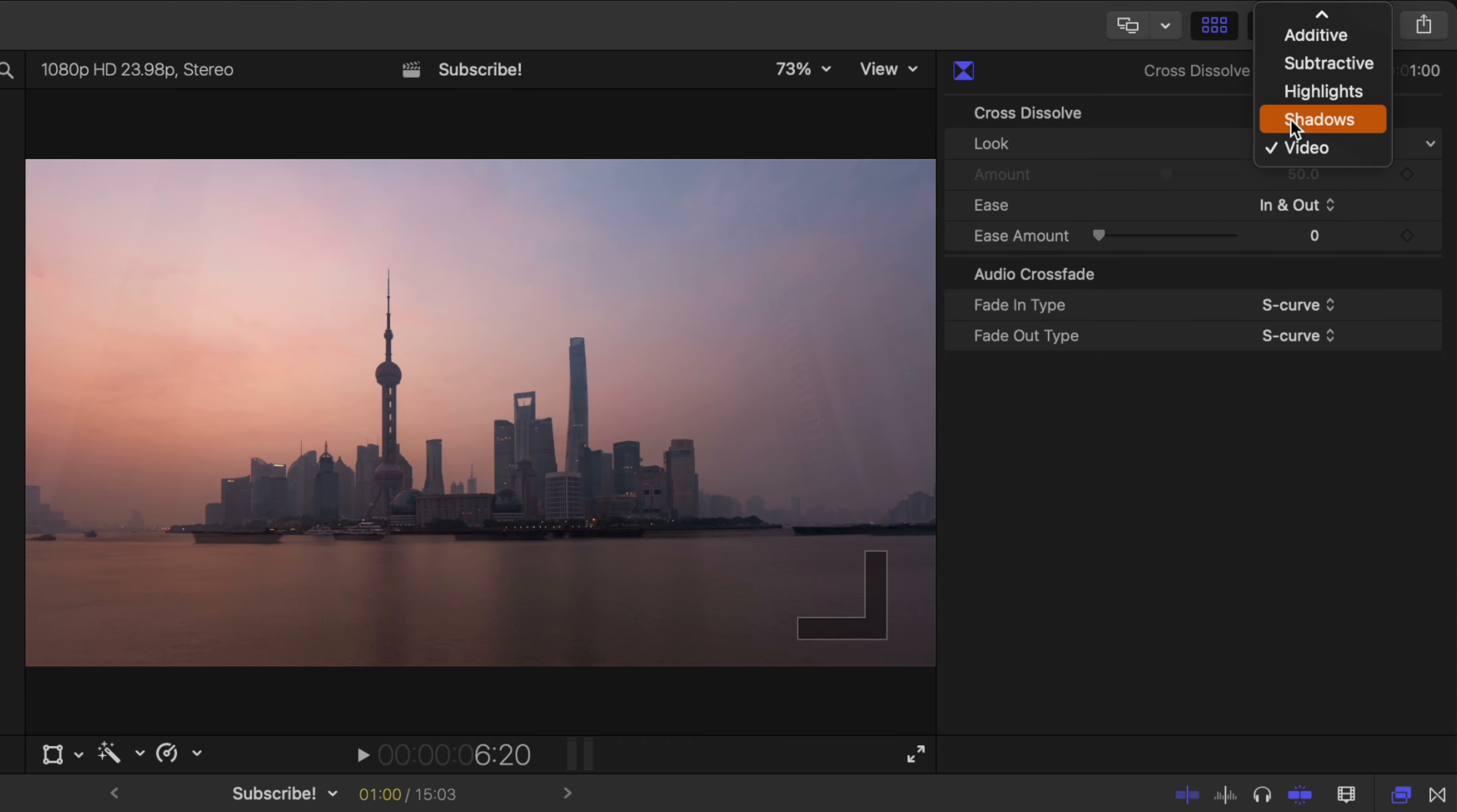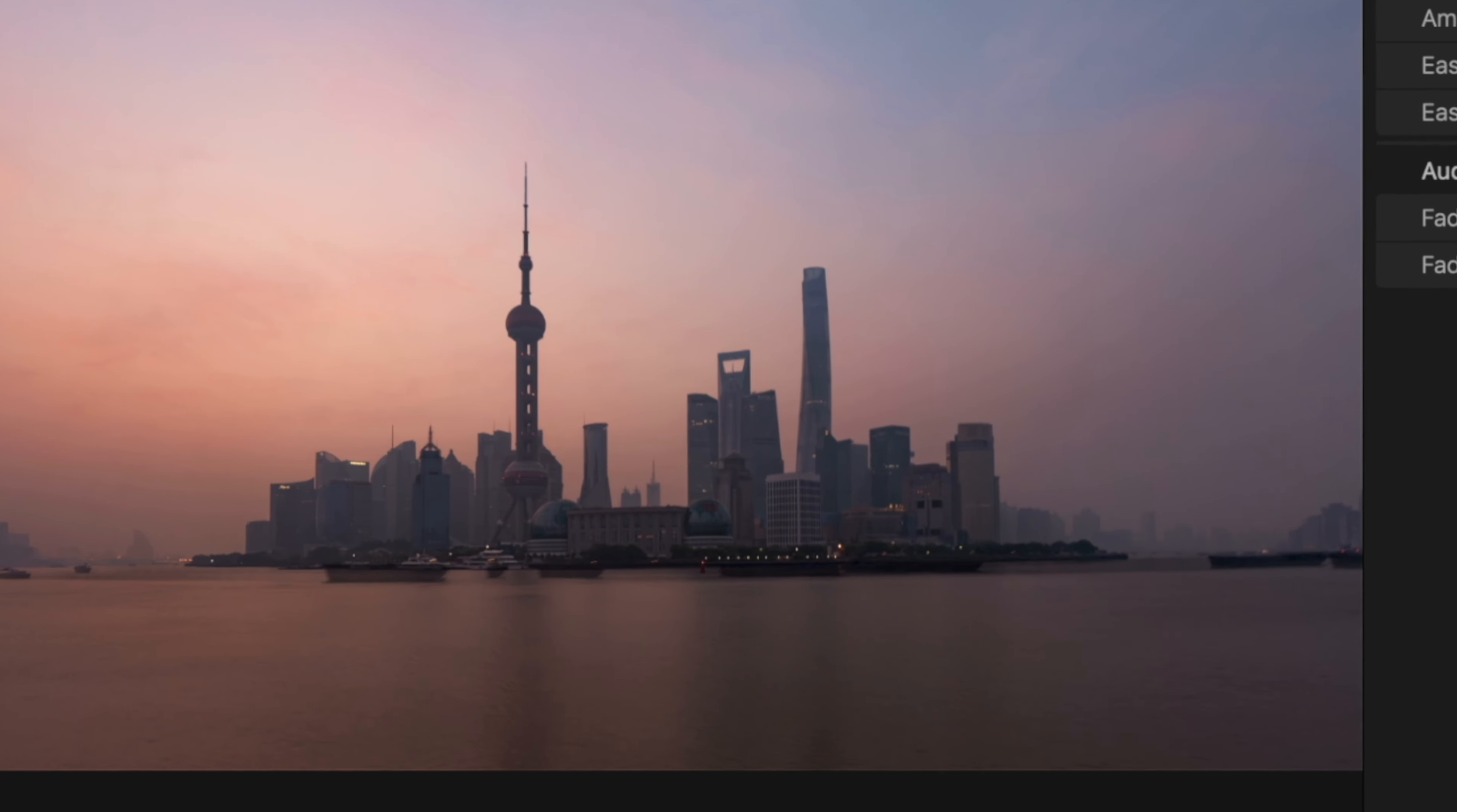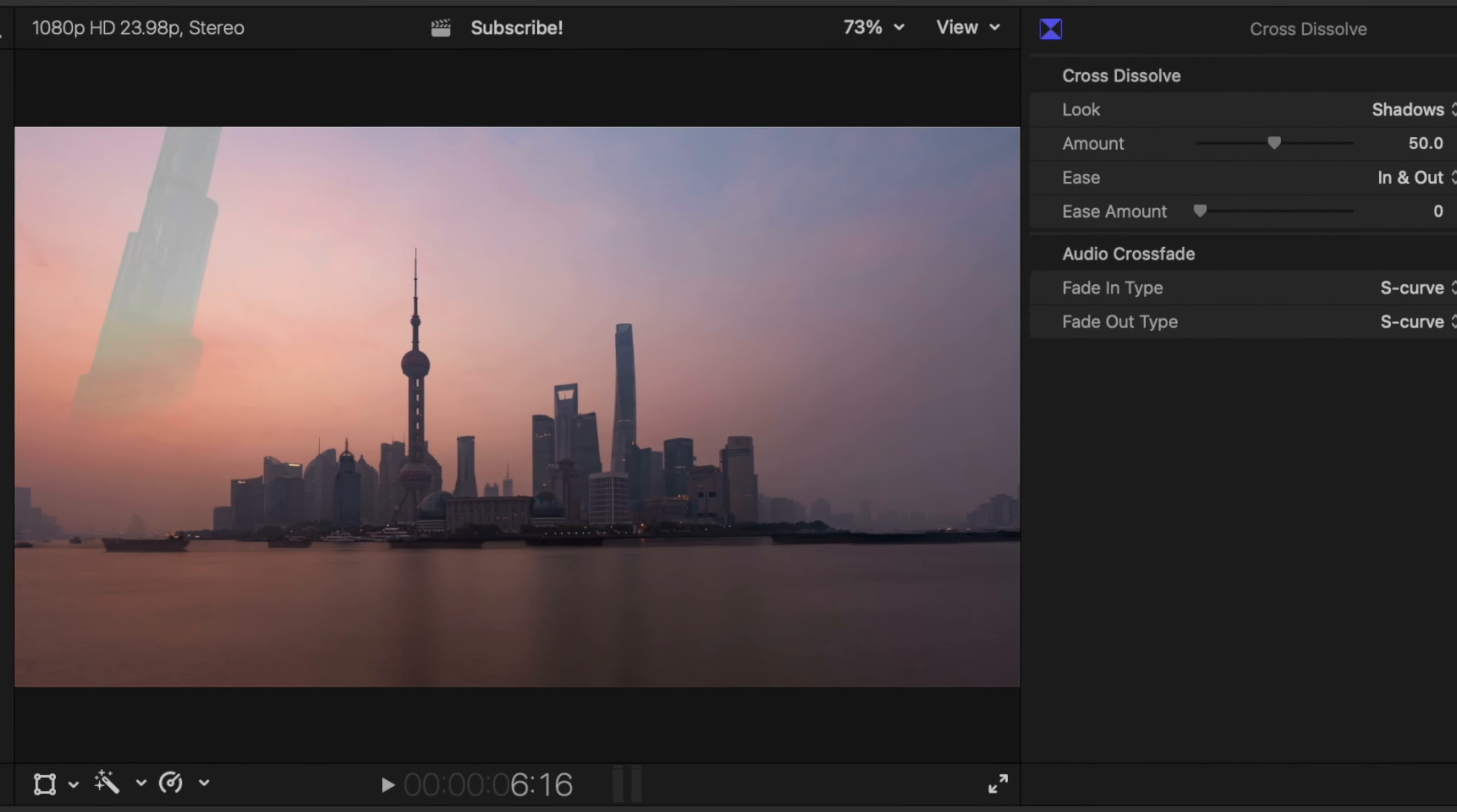What I'm going to do is actually change this over to shadows. And now if I push play you can see how the shadows of the secondary shot actually come through before the rest of the shot comes through.